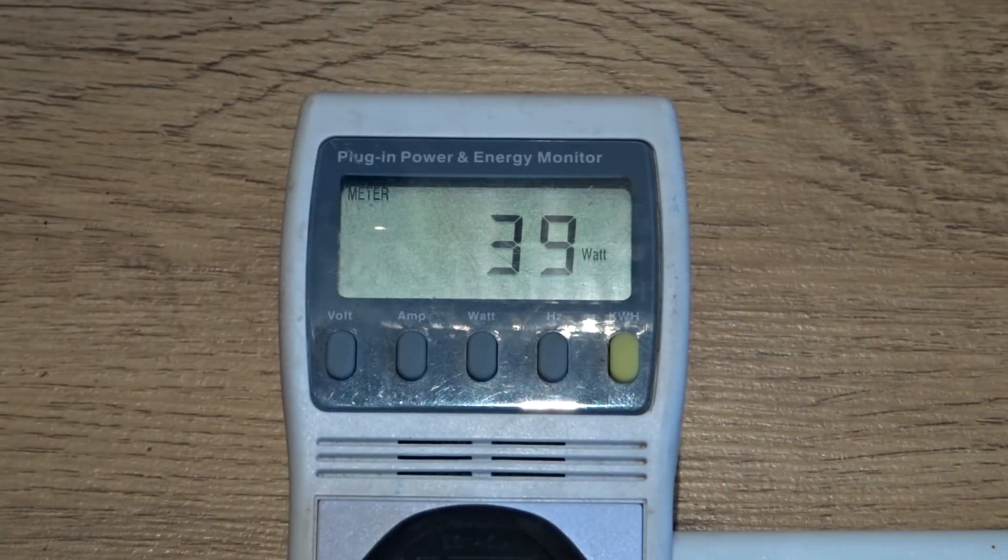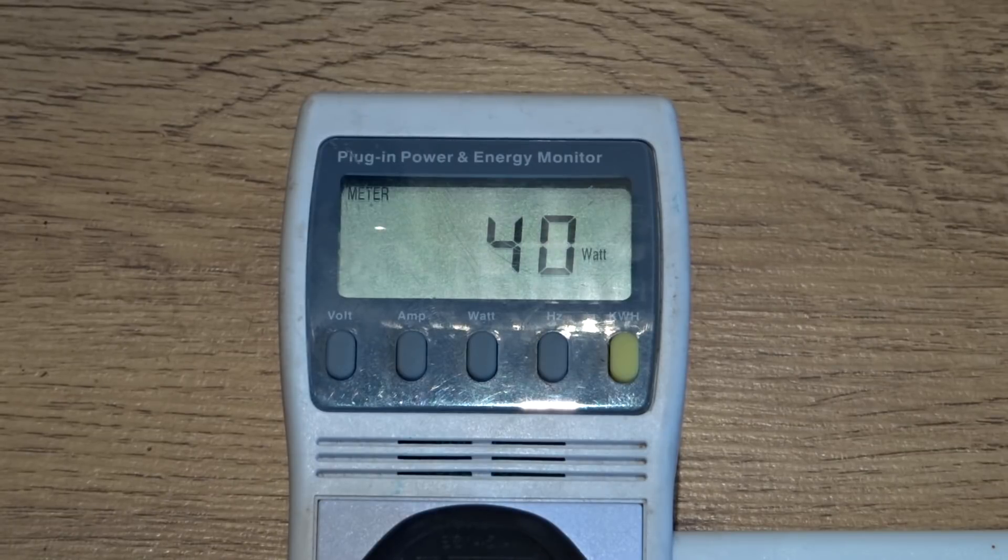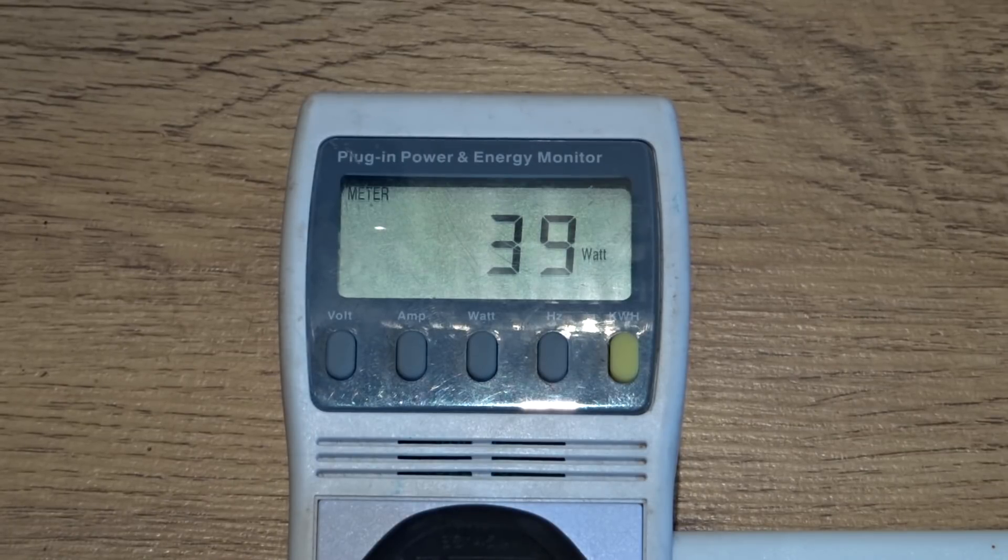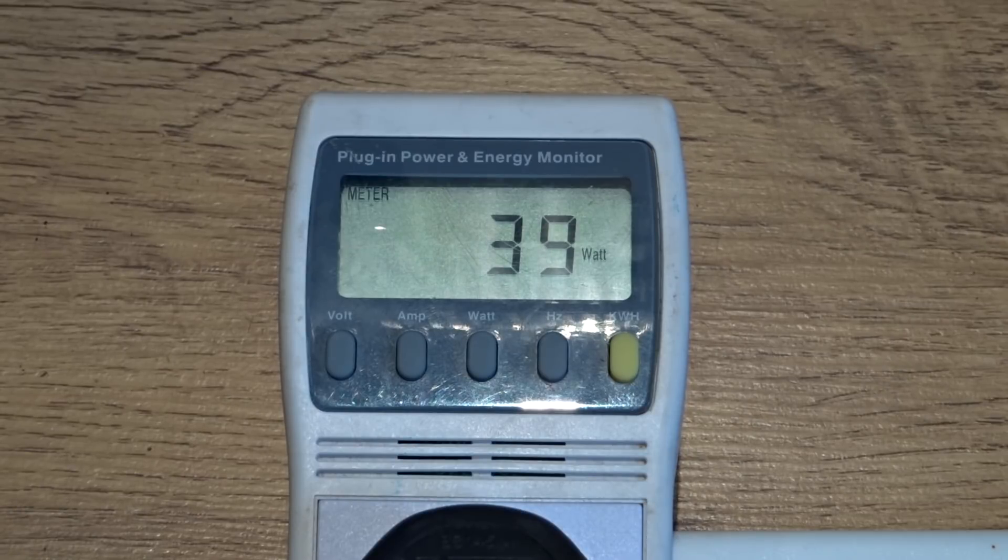So as you can see the computer is sitting at around 40W at idle, so I'm just going to start the stress test and see what the wattage jumps up to.